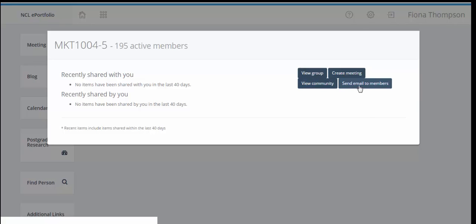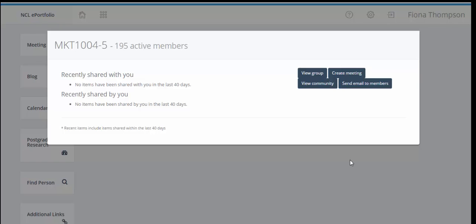And this last icon allows you to send an email to the members of the supervision group through ePortfolio. And so that's our screencast on creating a supervision group within ePortfolio.